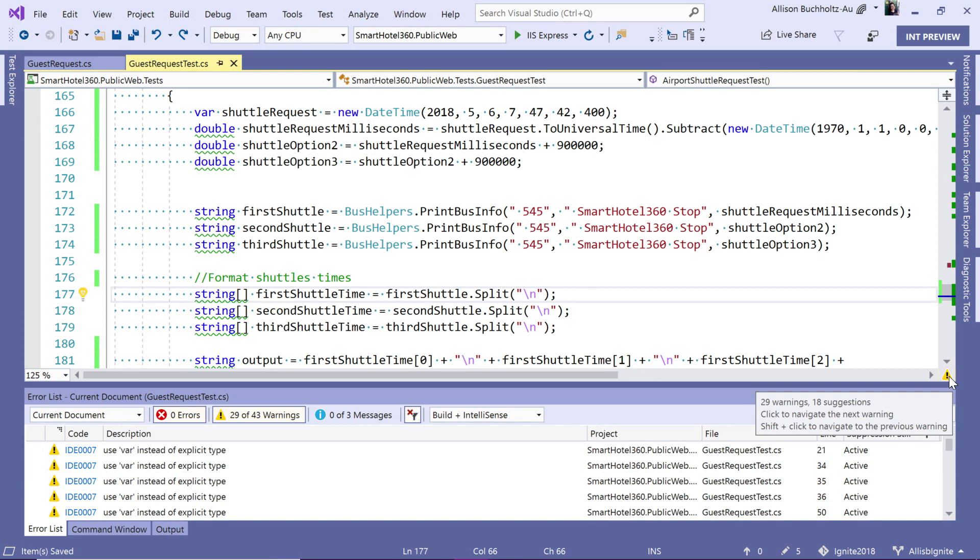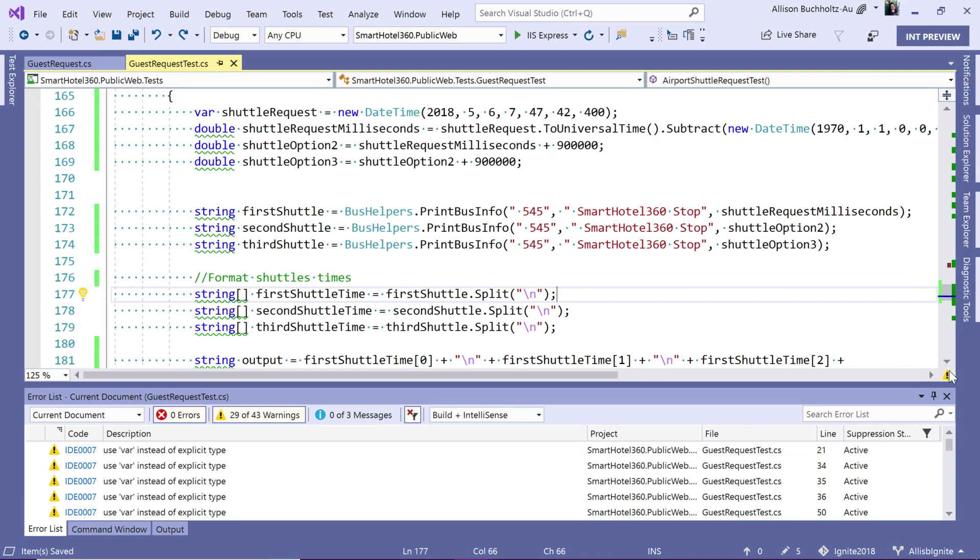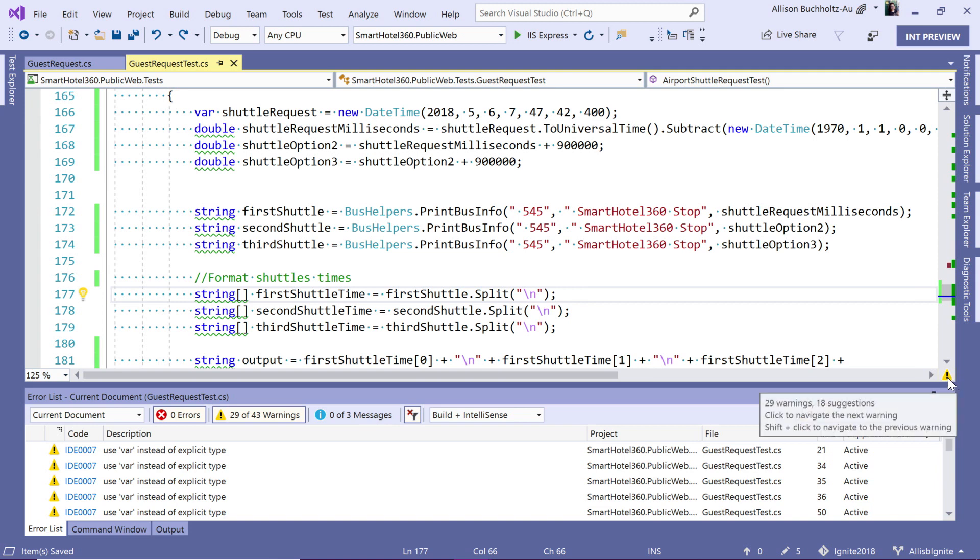Right now, if I hover over it, it's letting me know I have 29 warnings and 18 suggestions, which is why it's this yellow yield sign. If there were errors, it would be a red sign. And if there are only suggestions, it'll be a blue. This may change as we're continuing to iterate on the design for this feature.